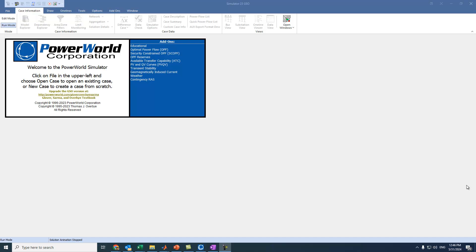Hi everyone, hope you're doing well. In this session we will try to explain how to use Power World Simulator for those who have no background or experience using this software.